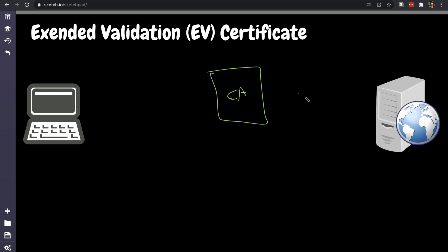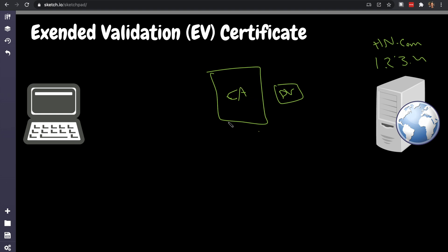So let's go through that. For extended validation, the certificate authority here, first obtains a domain validated certificate for the server. So you have to first prove that 1.2.3.4 is owned by hn.com and we can prove that easily as we described. However, to do an extended validation, the certificate authority actually makes a phone call to whomever owns the server.